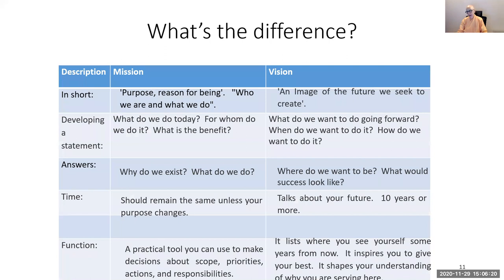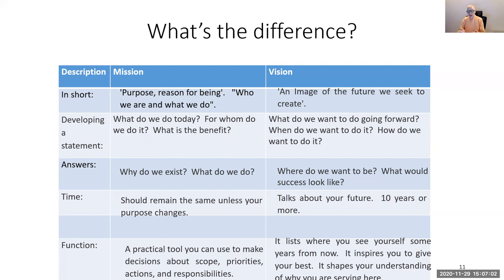So in summary, what is the difference between a mission and a vision statement? The mission is the purpose of being, and the vision is the future we want to create. In developing a statement, you need to know: what do we do today? For whom do we do it? What is the benefit? What do we want to do going forward? When and how do we want to do it? The mission statement answers: why do we exist and what do we do? The vision answers: where do we want to be, and what would success look like?